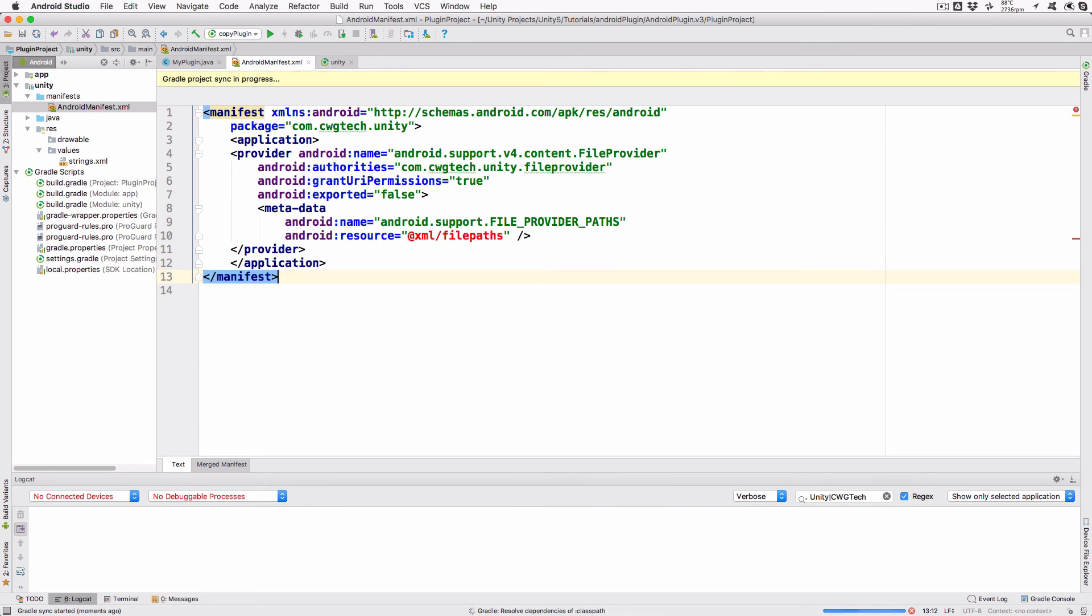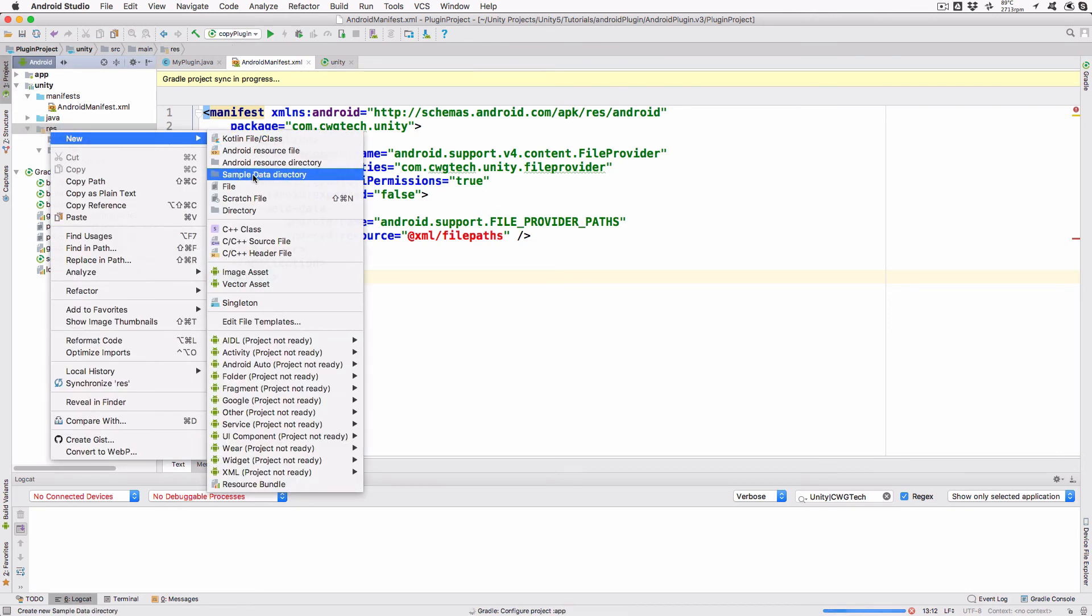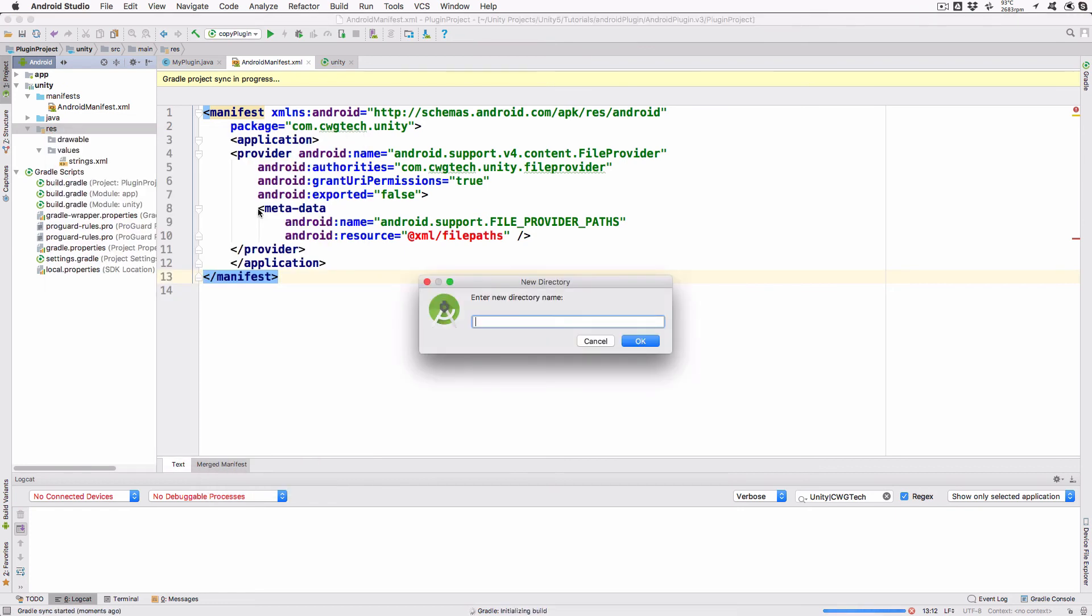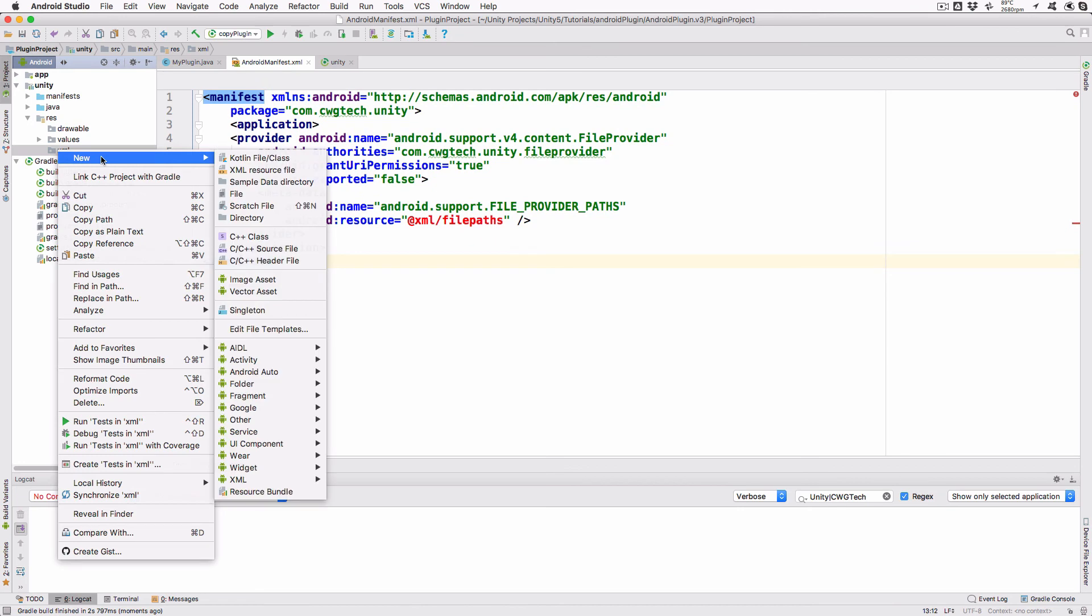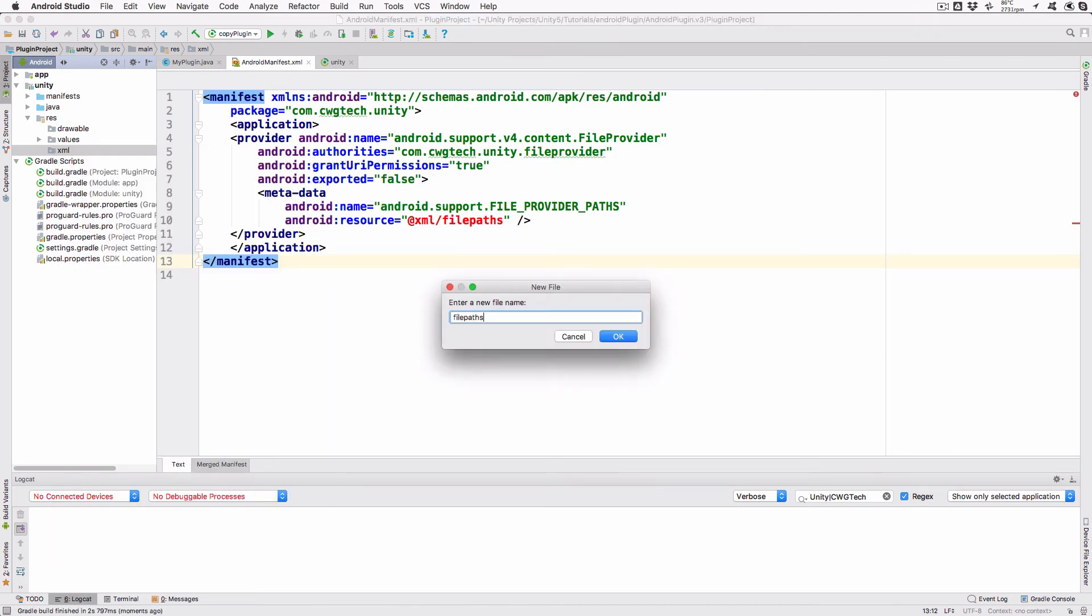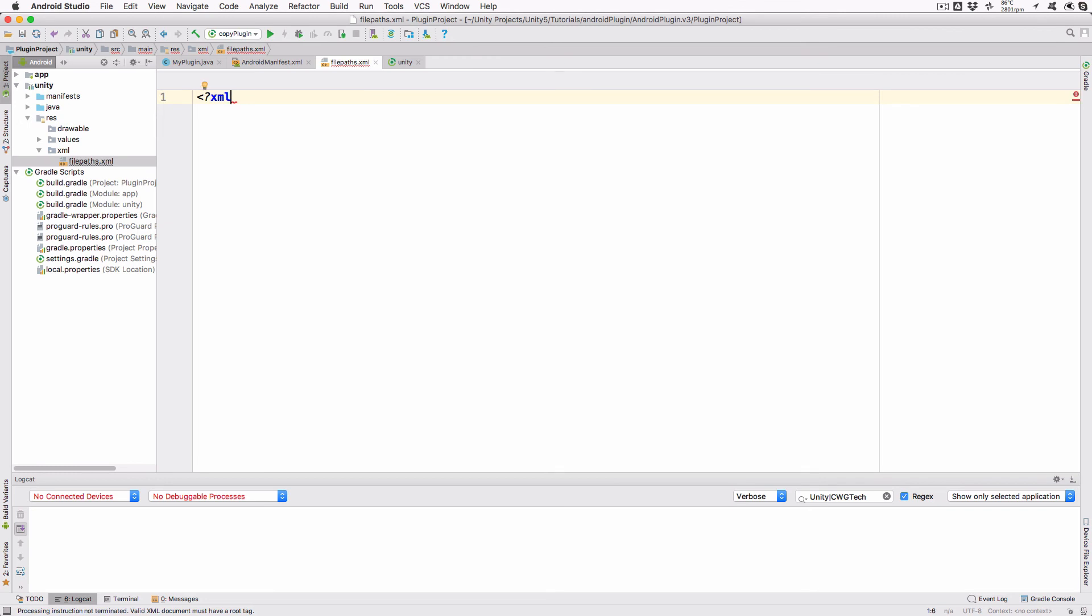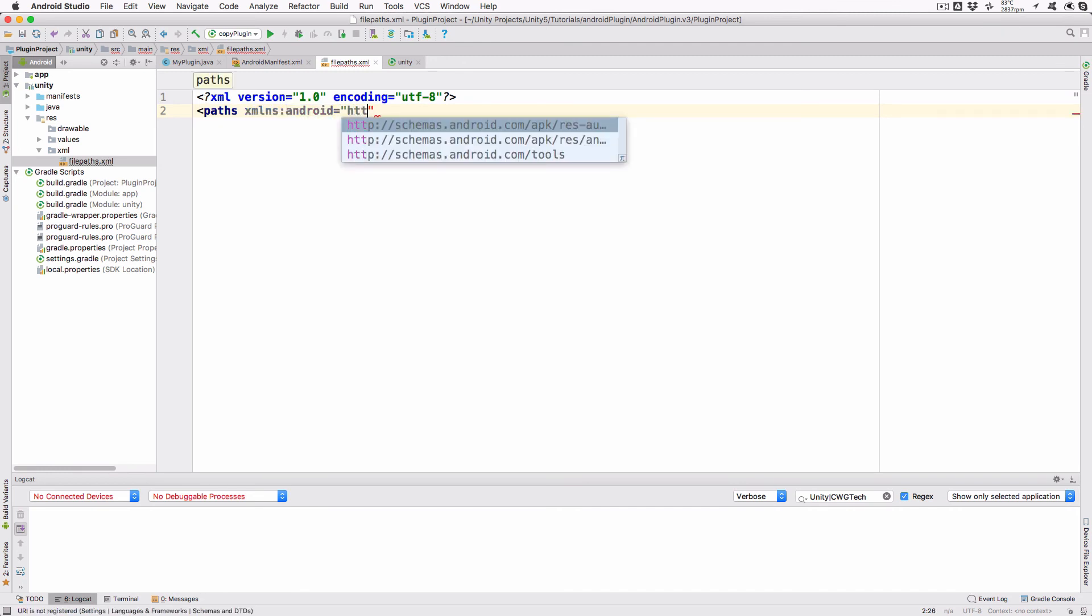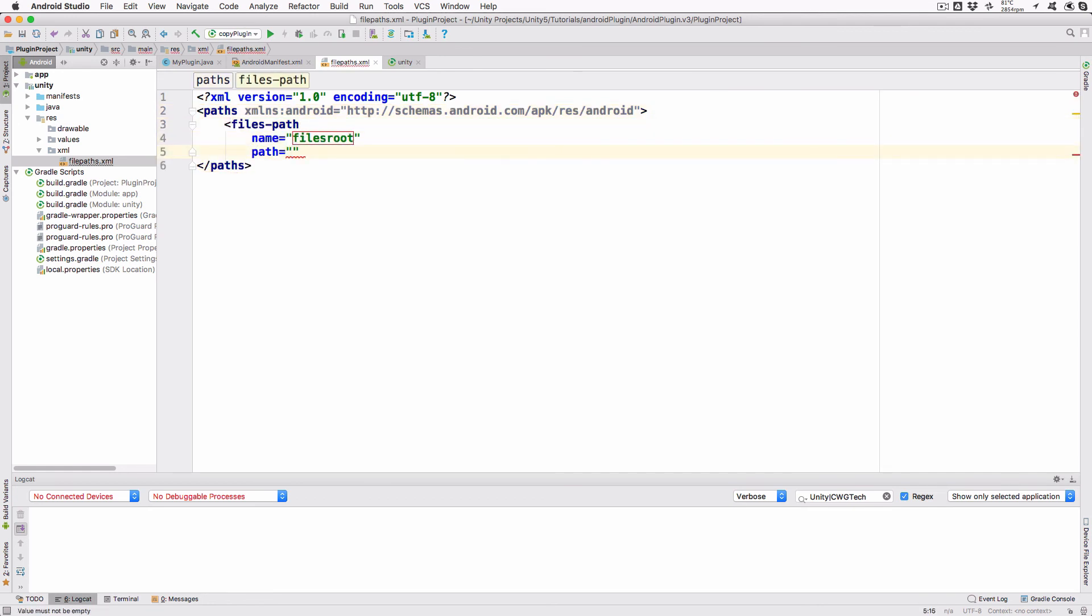Finally, we need to add an XML resource file. Expand the res item in the Android Studio Project Hierarchy. Right-click on res and add a new directory. Call it XML. Select that folder, right-click on it and create a new file. Call it filepaths.xml. Double-click it to make sure it's open in the editor and add the following lines: xml Version equals 1.0 Encoding equals utf-8. Paths.xmlns.android equals http colon slash slash schemas.android.com slash apk slash res slash android. Files dash path Name equals files root Path equals Slash Slash Close Paths. This defines the file's root path as root, allowing the file provider to find the screenshot we saved.